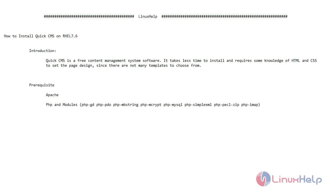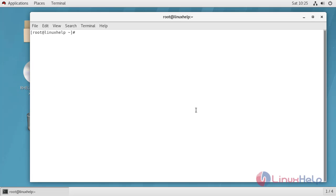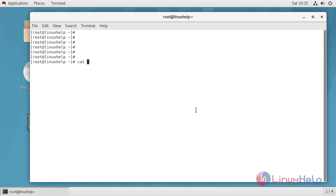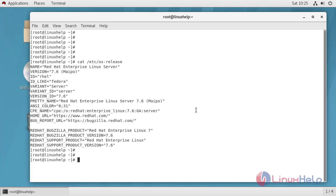Prerequisites to install QuickCMS are Apache, PHP and its modules. To check the installed version of OS, the installed version is 7.6.